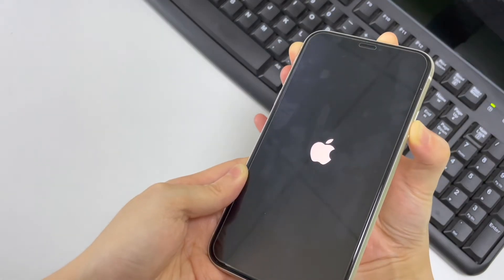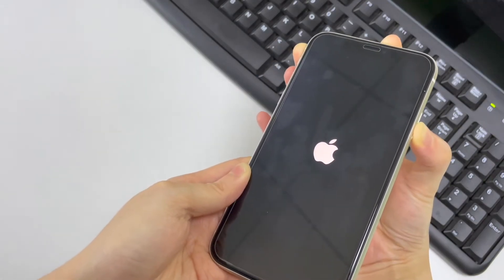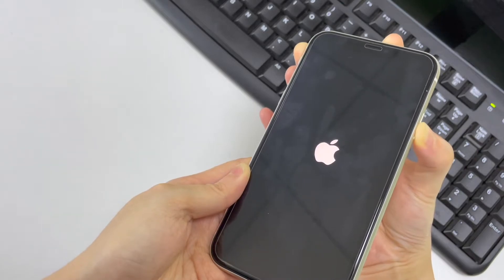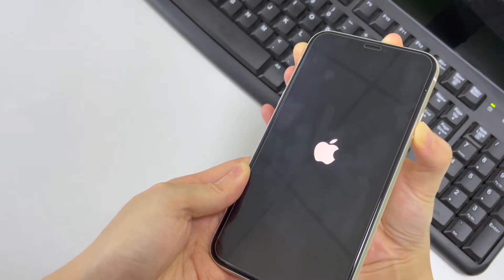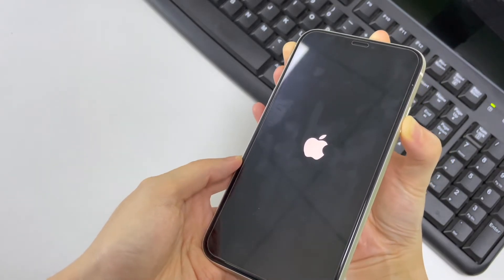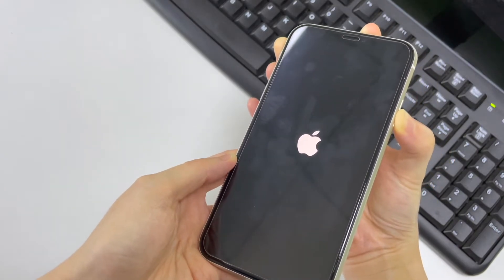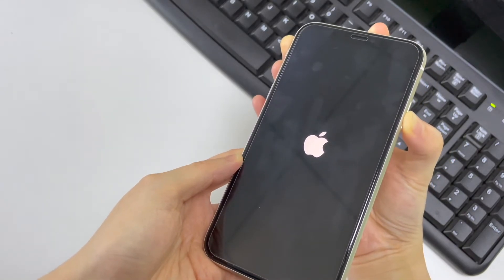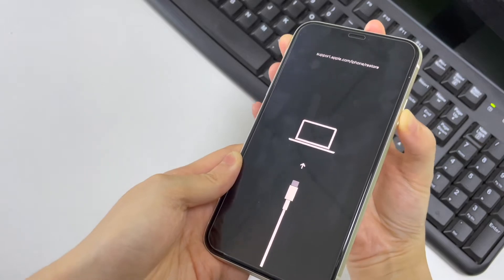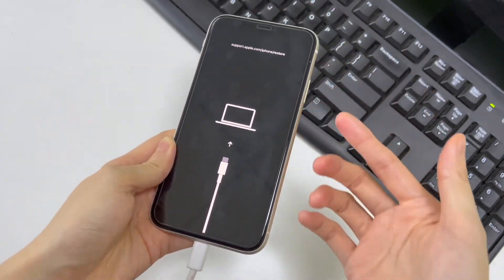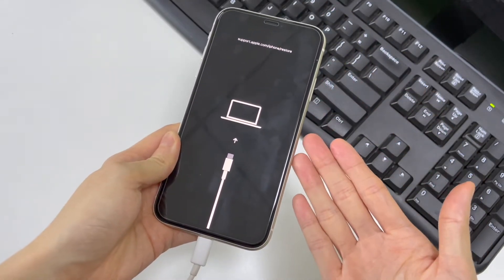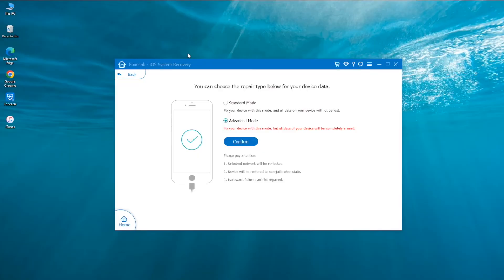Keep holding even when the Apple logo appears. The screen will then show a tiny laptop and charging cable, which means that your iPhone is now in recovery mode. When the software detects your iPhone, you need to choose a firmware package to download which is used to refresh your device.